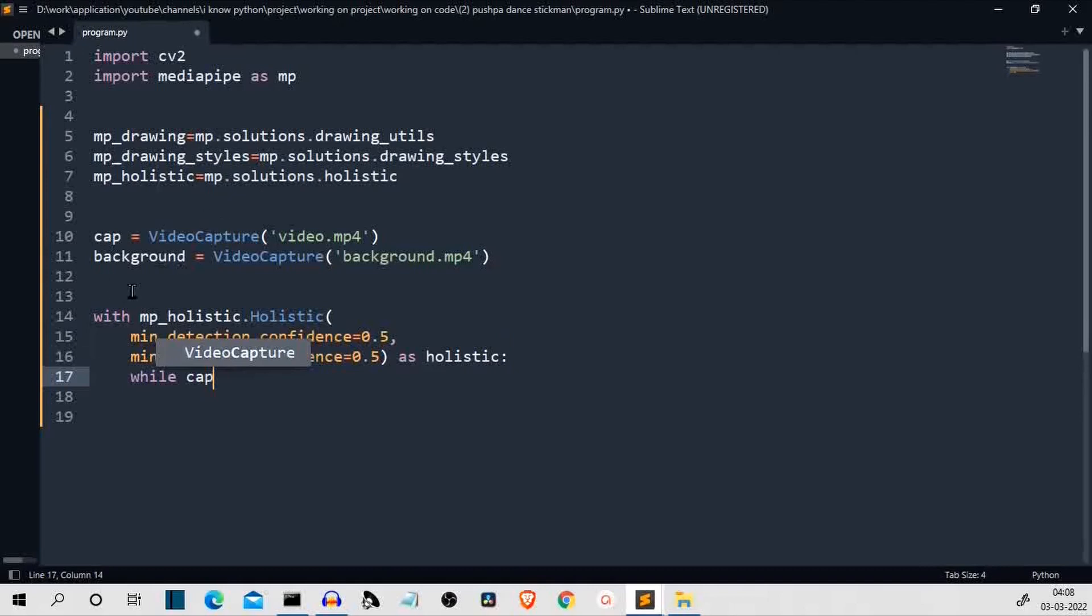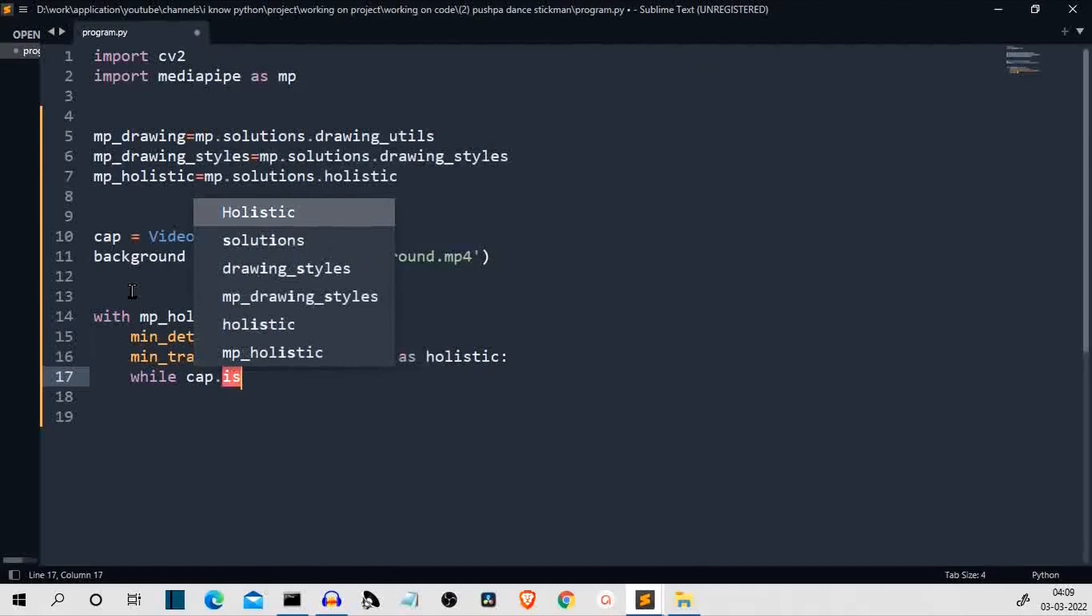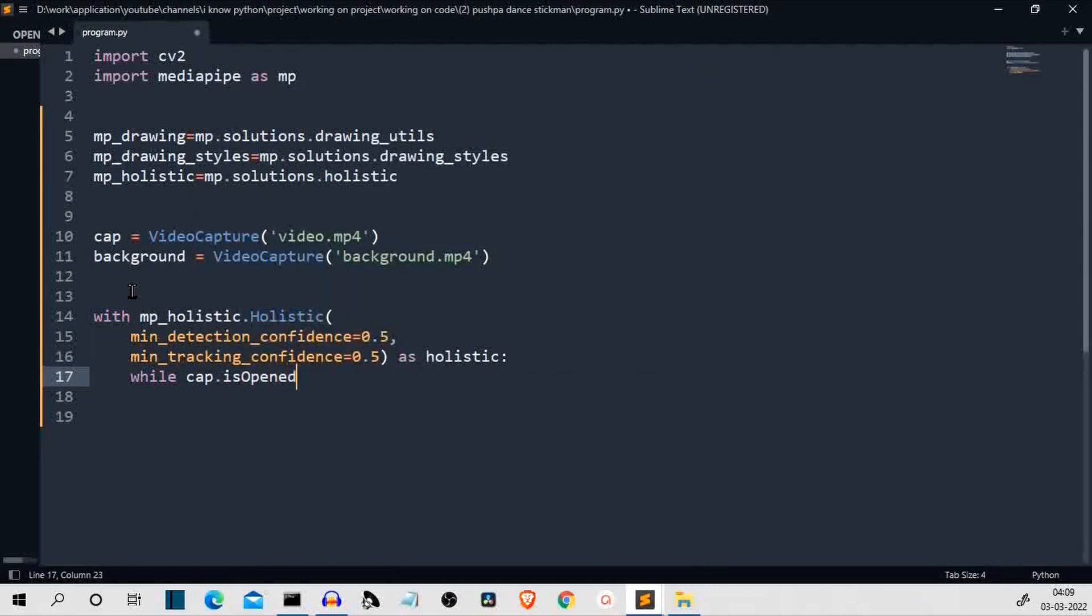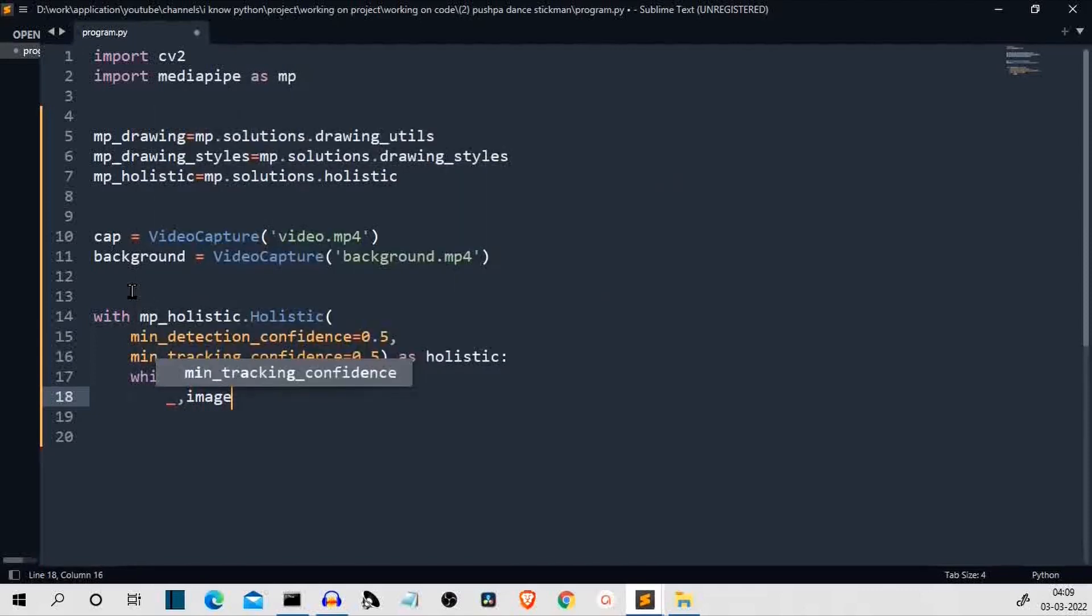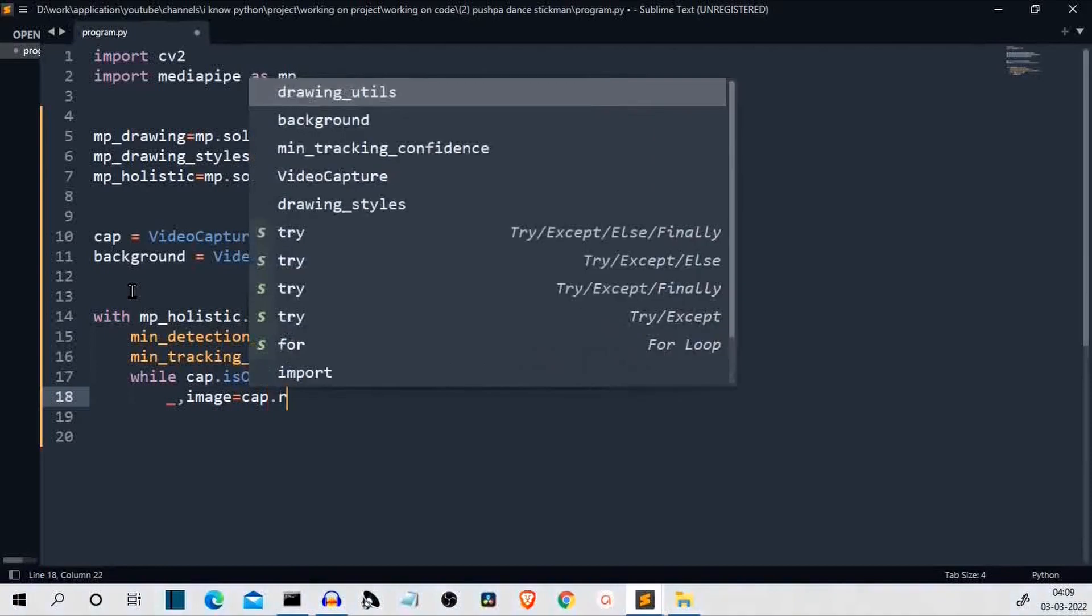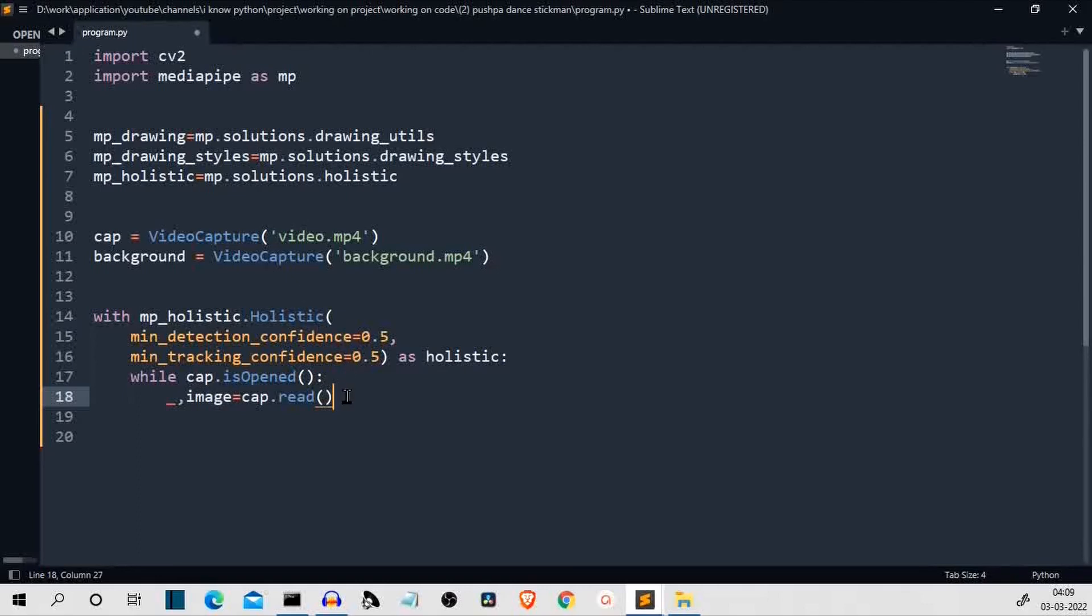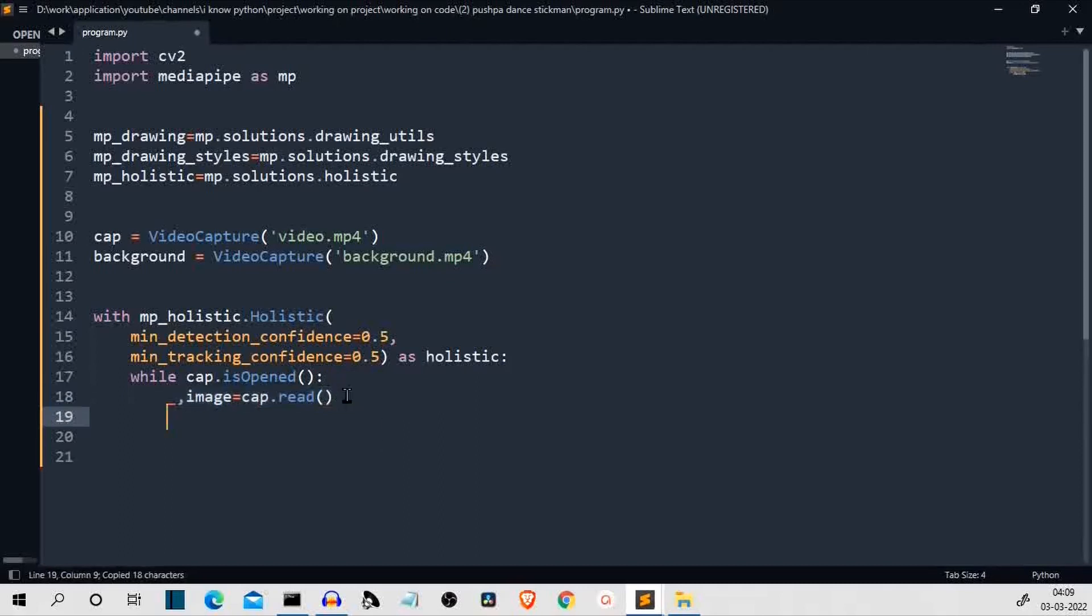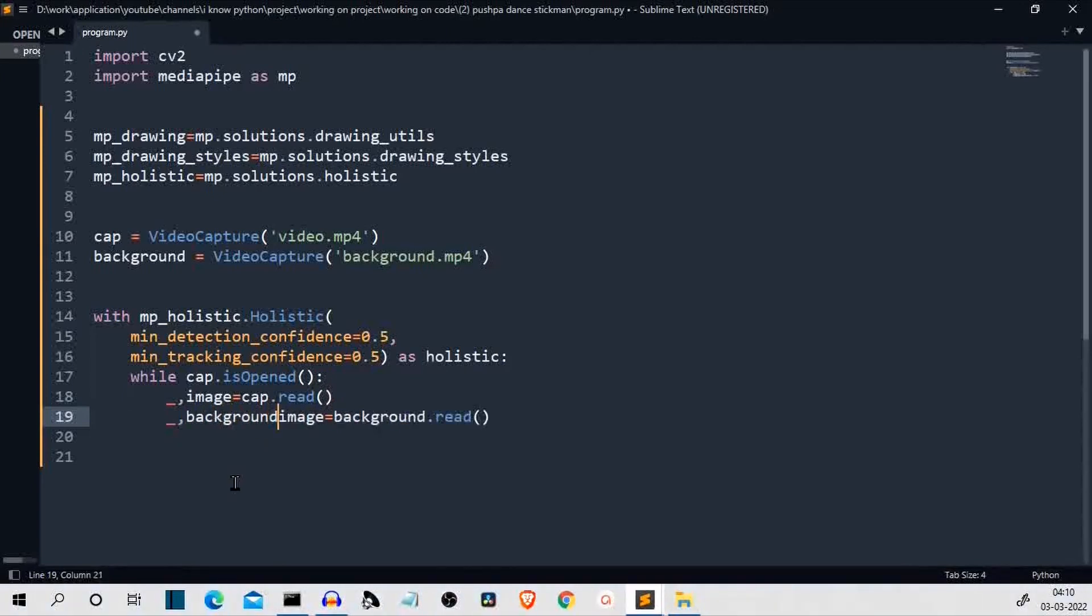Then, the next task is to create an infinite loop. Cap, this variable name, while cap is open. This loop will run for the time our video is running. Underscore, image is equal to cap dot read. Now, this read method of OpenCV returns two values. First is the success message. We don't want that. Second is the image from this video. We are interested in that. Then, let's create the second variable for the background. Background dot read. And, let's assign this background image.